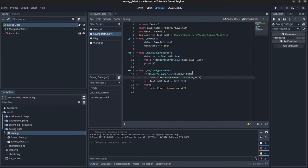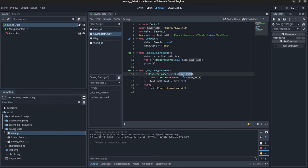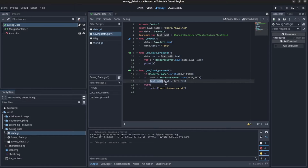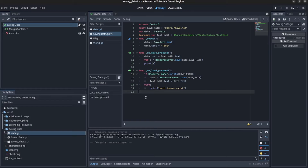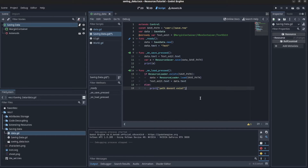When you want to load, you use ResourceLoader, check if the save path file exists, then load it up and set the text back to the data's text. That's it for saving data. Remember this is not secured — it's fine for game jams and simple stuff, but if you're making a commercial game, don't use it.